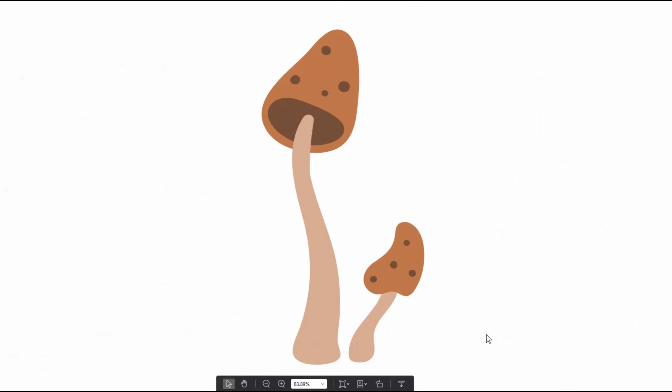What can you tell me about the mushroom on the right? The mushroom on the right is short. It is light. What can you tell me about the mushroom on the left? It is tall. It is heavy.